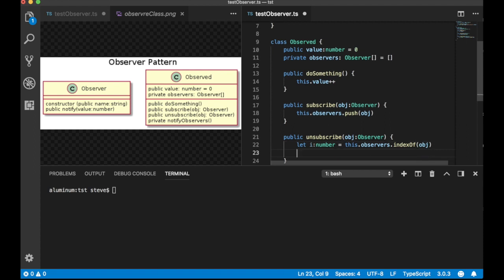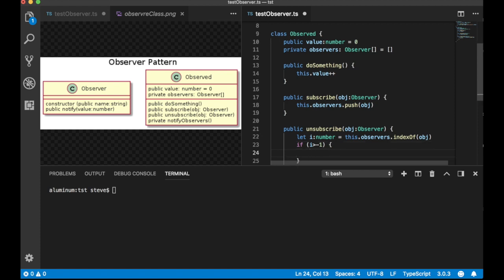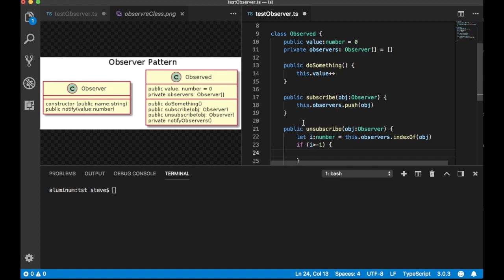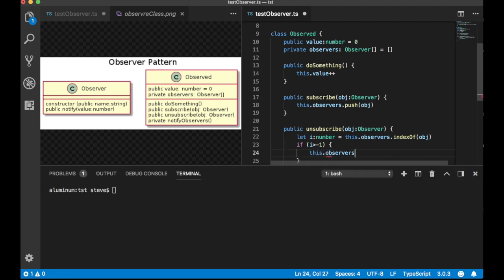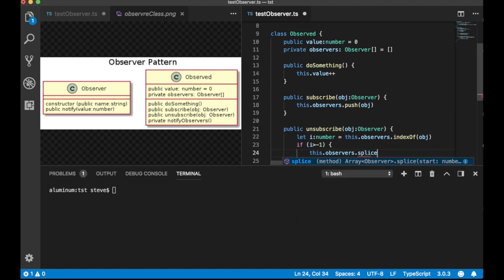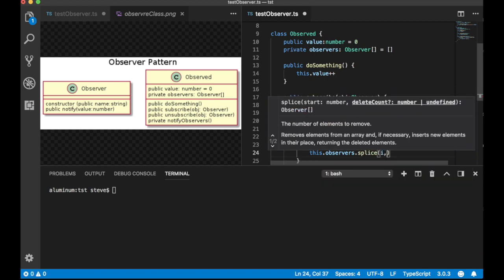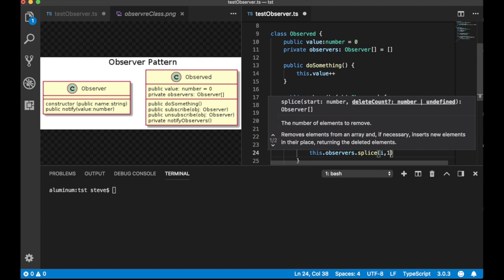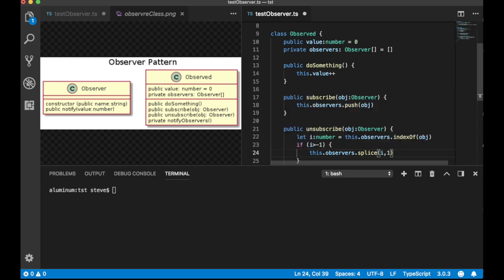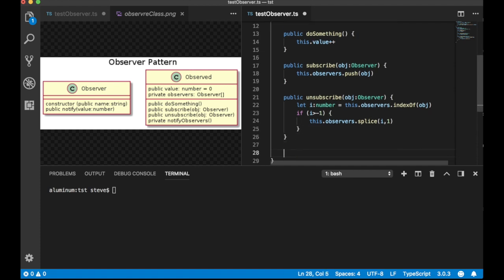Now, the way indexOf works is, it returns a negative 1 if it can't find the thing, and returns the index, a 0 to the length of the list if it can. So, we better check to make sure i is greater than negative 1. In other words, it found it. Of course, you have no control over what someone calls you, but they can call you with any object at all, as long as it's an observer. It doesn't have to be one that you have in your observers list. So, there's no guarantee that it's going to be there. But if it is there, then we want to remove it. So, the easiest way to do that is to use the splice method. I'll pass in the index of the observer, and the number of items to delete is 1. And that should do it.